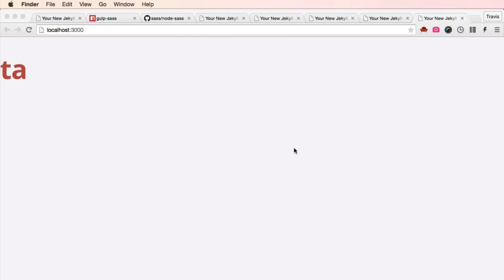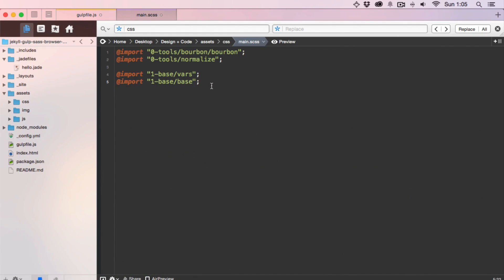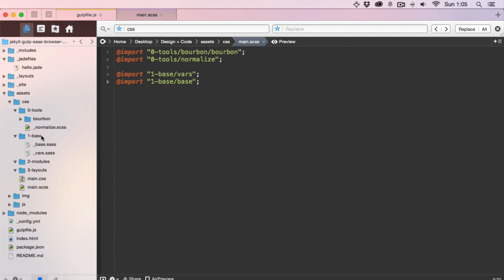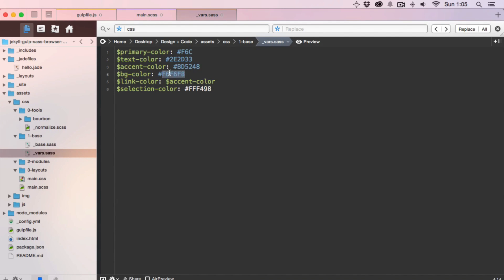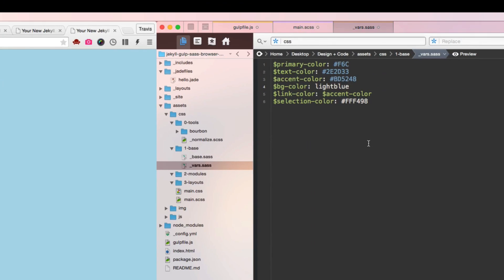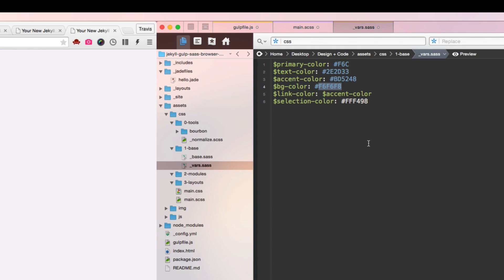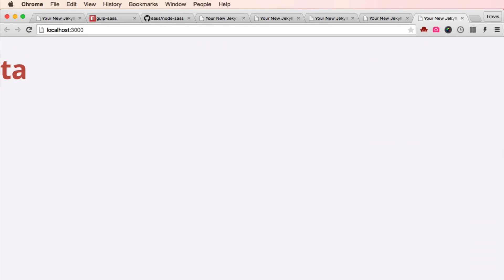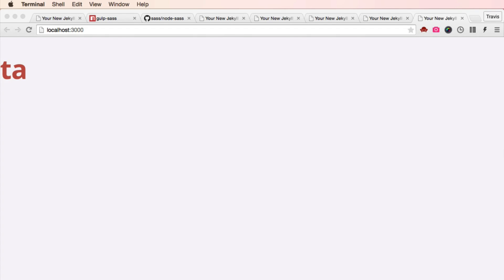So main.css is working, and I can come in here and go into, for example, base — or go into vars — and change the background color from this to light blue. And there we are, light blue, perfect. Change it back. There we are. Perfect — two perfects in a row. That's fast too — 48 milliseconds. That's so fast.